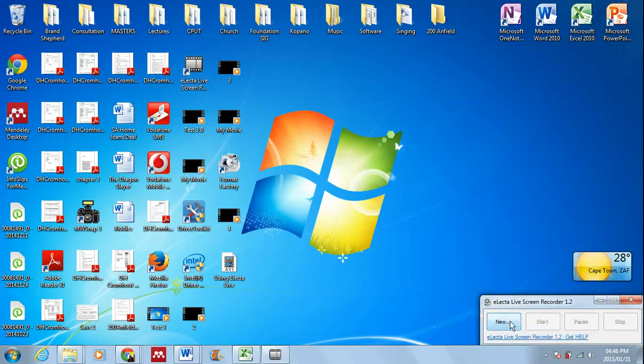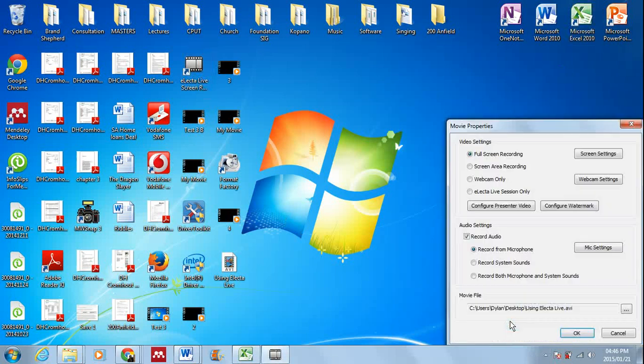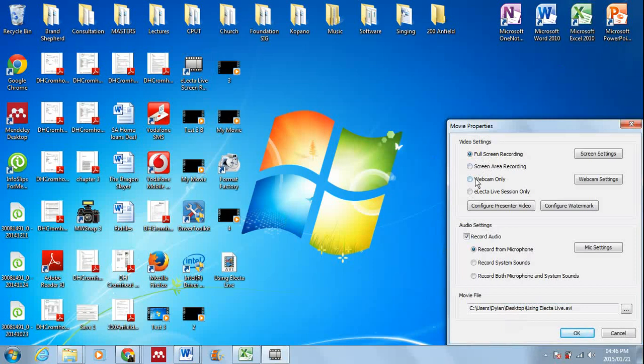When you say new, you'll see a range of settings. You can click on full screen recording, only selecting an area, having only your webcam, and so forth. There are other settings that you can also engage with.